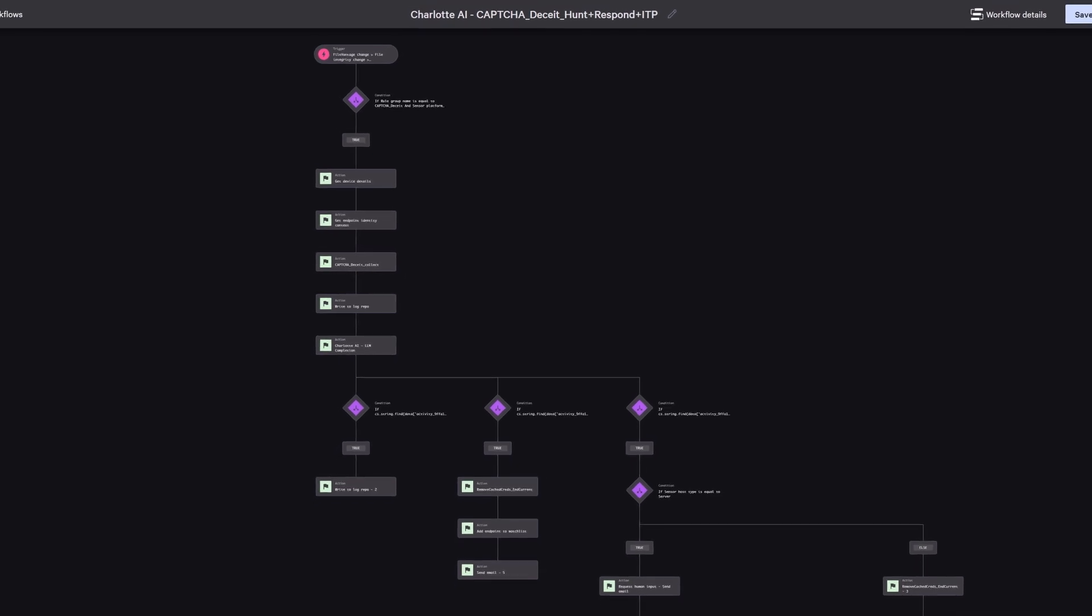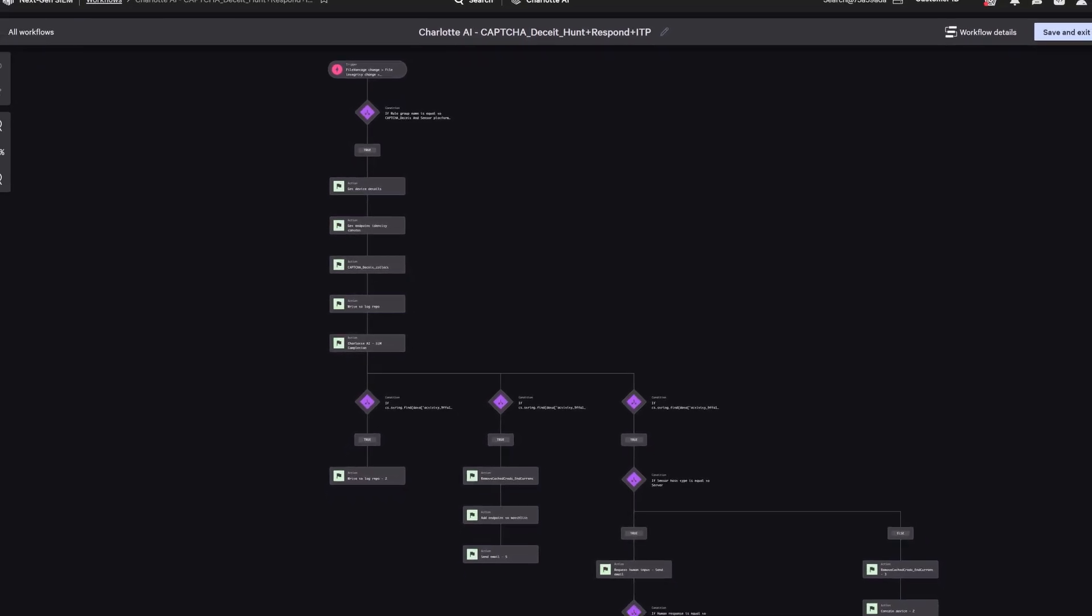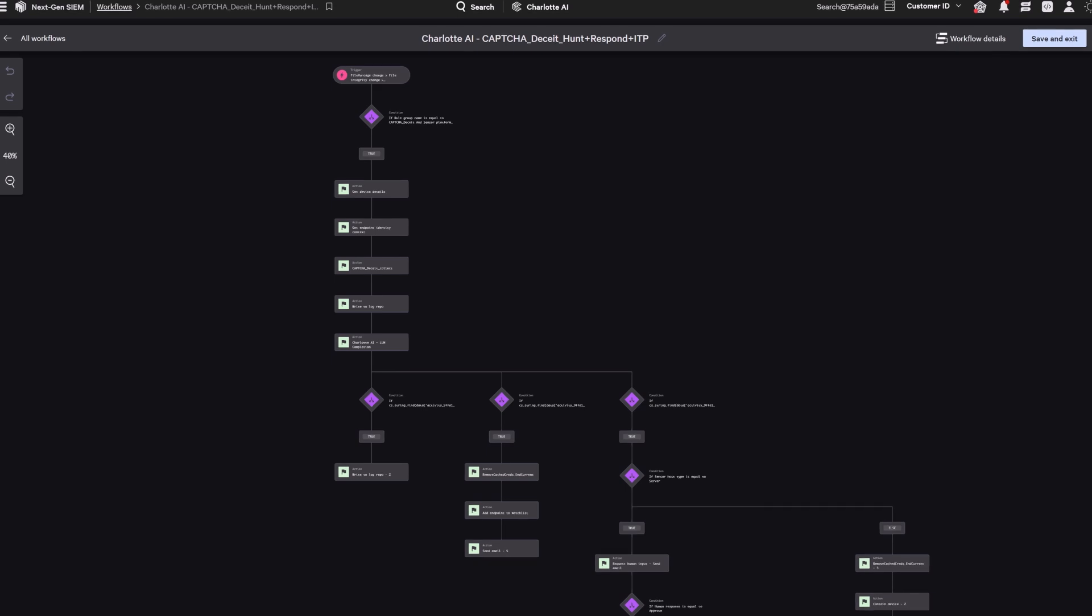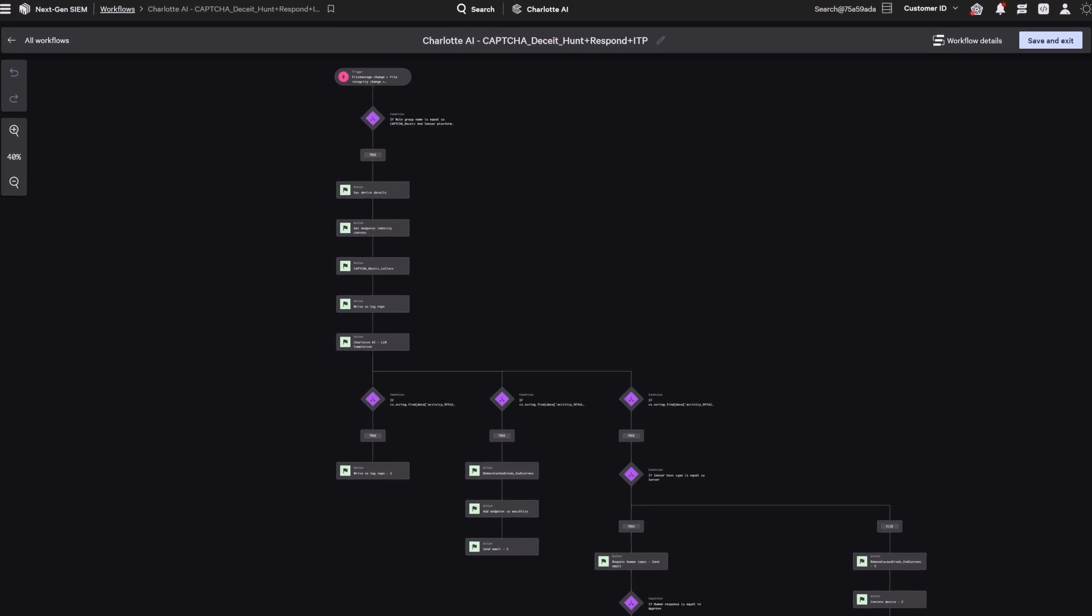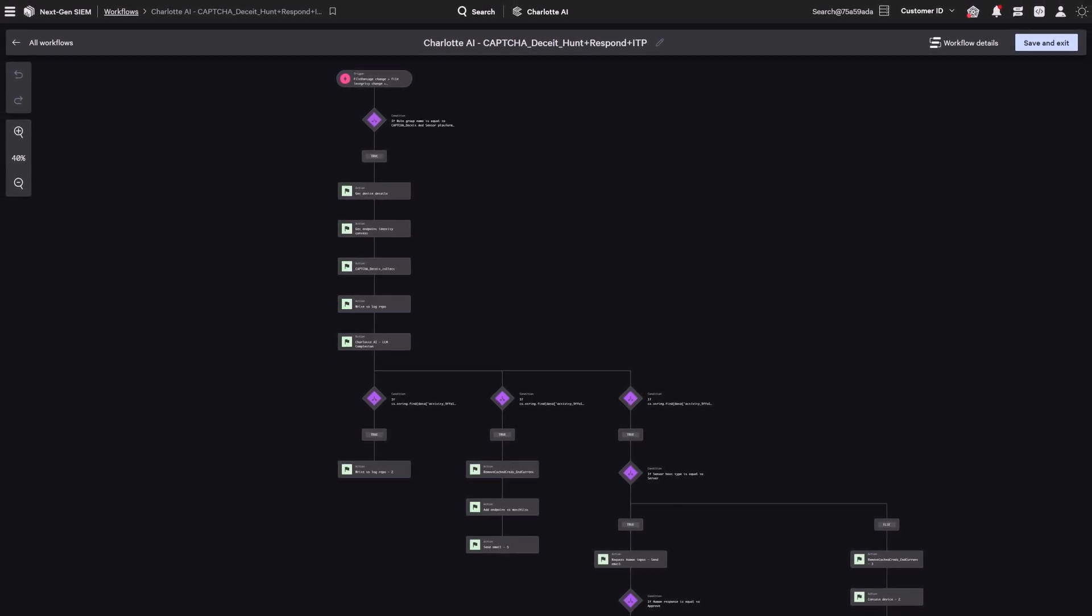Attackers sometimes use fake CAPTCHAs to trick users into pasting malicious commands into the Windows Run dialogue.